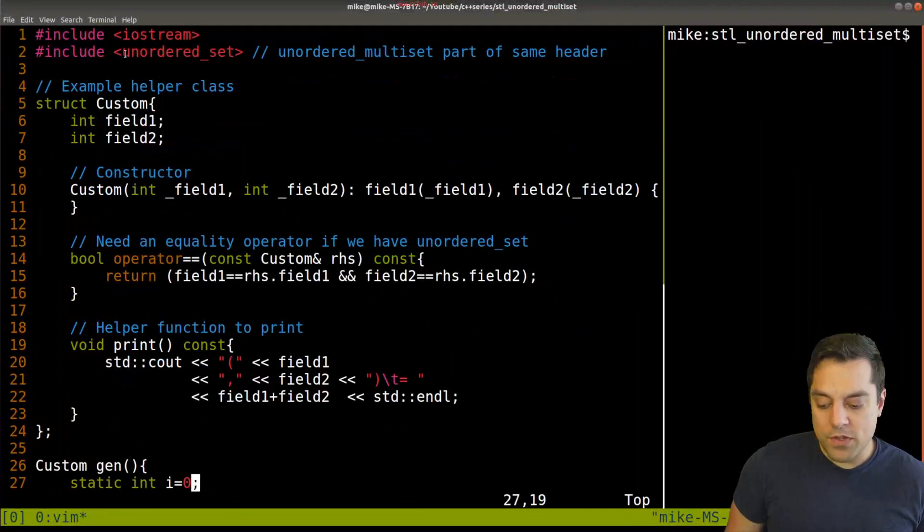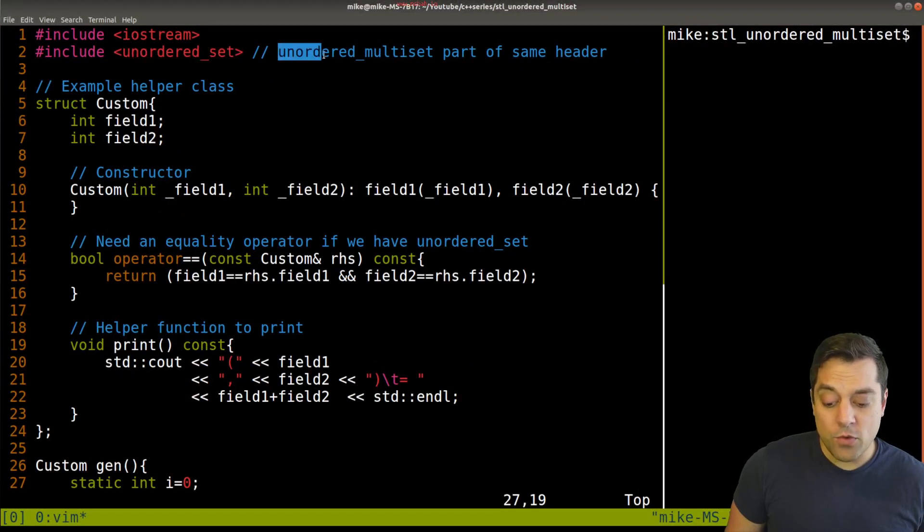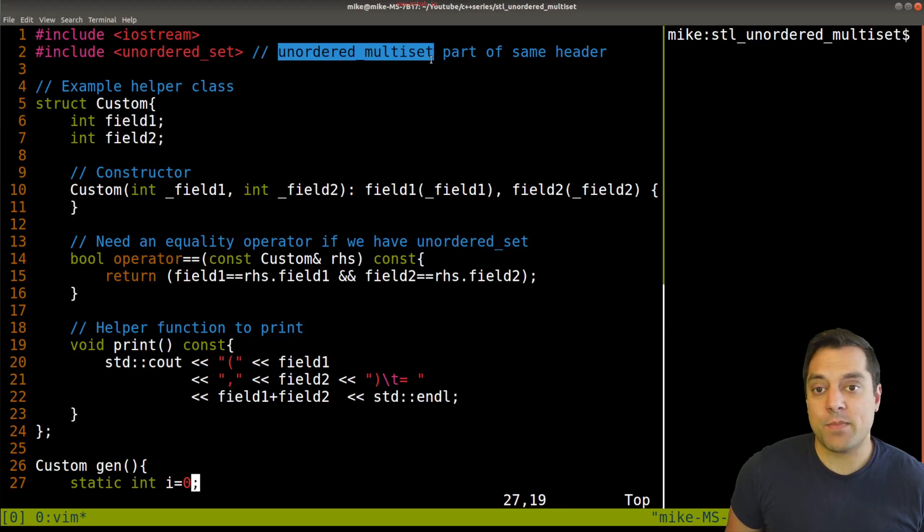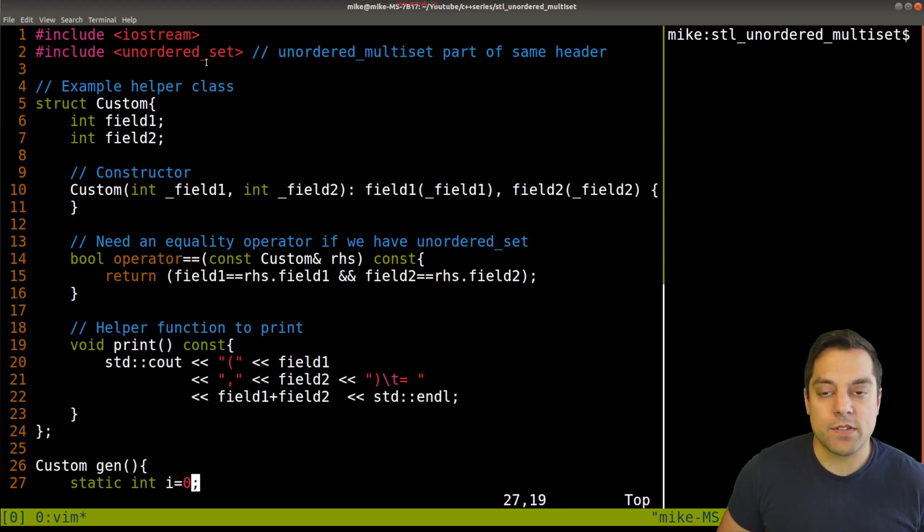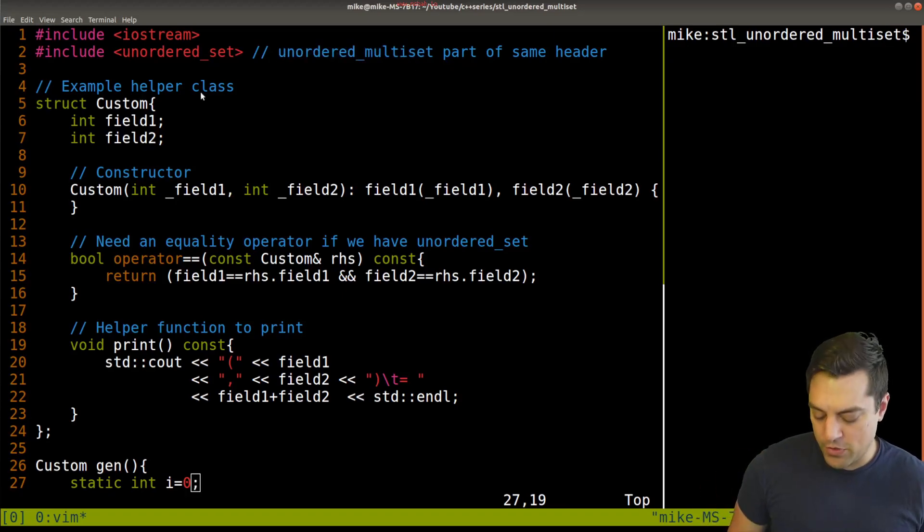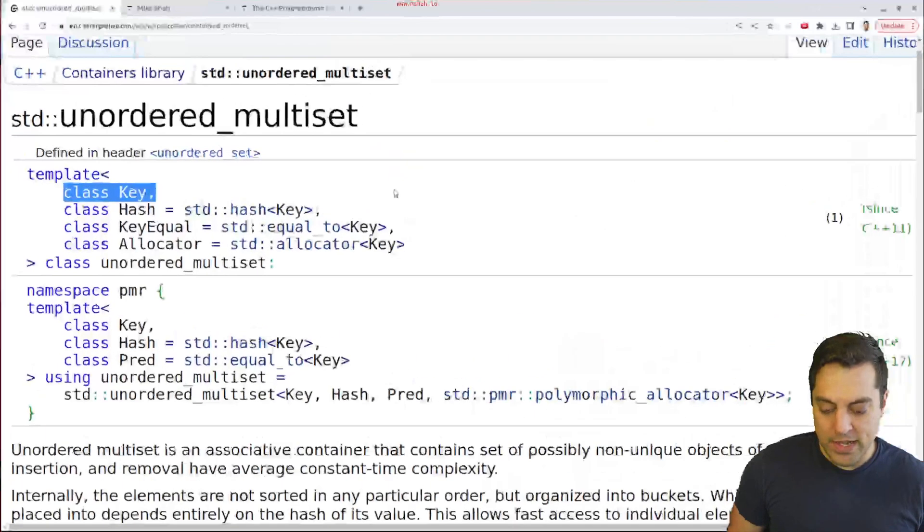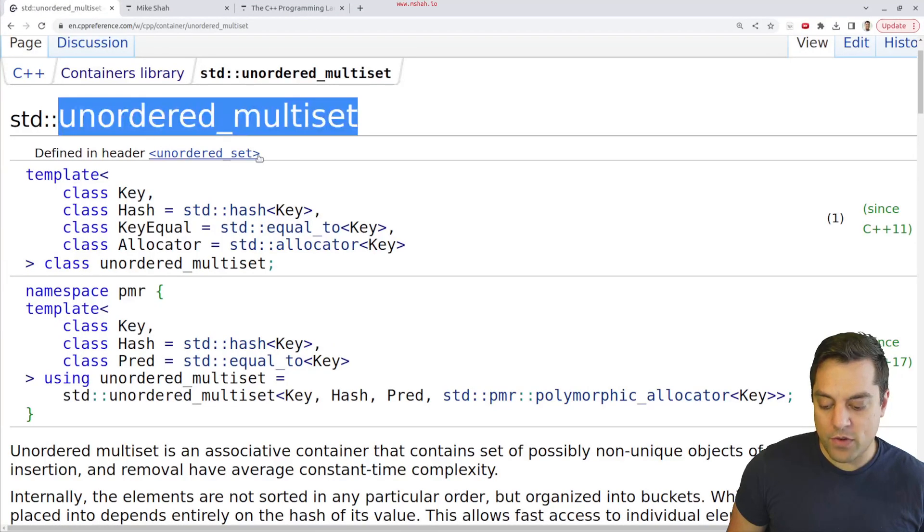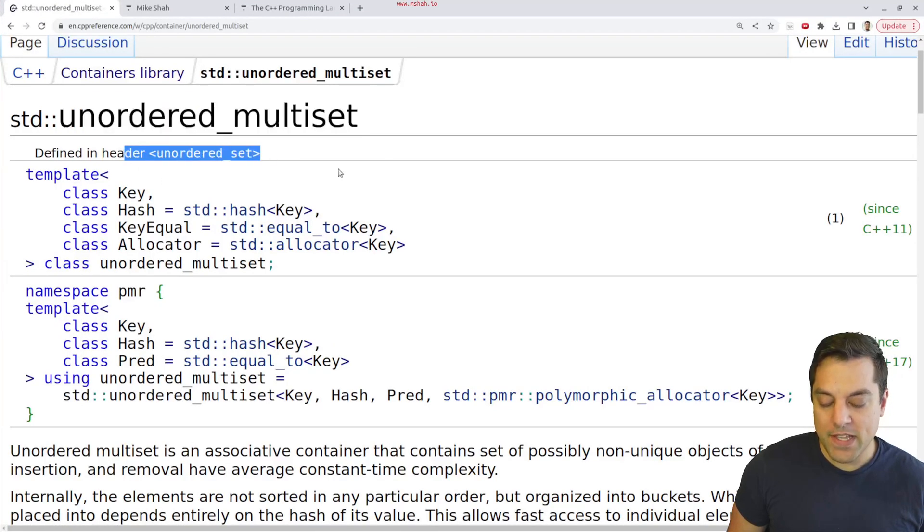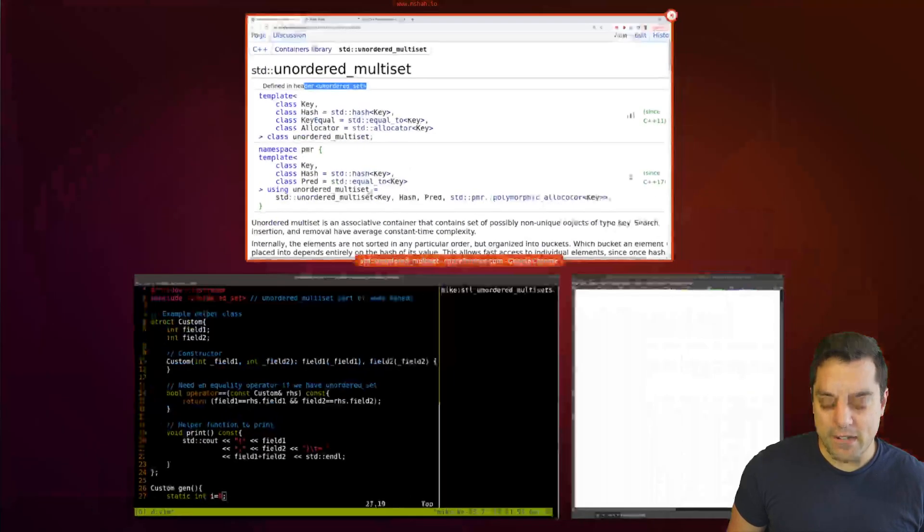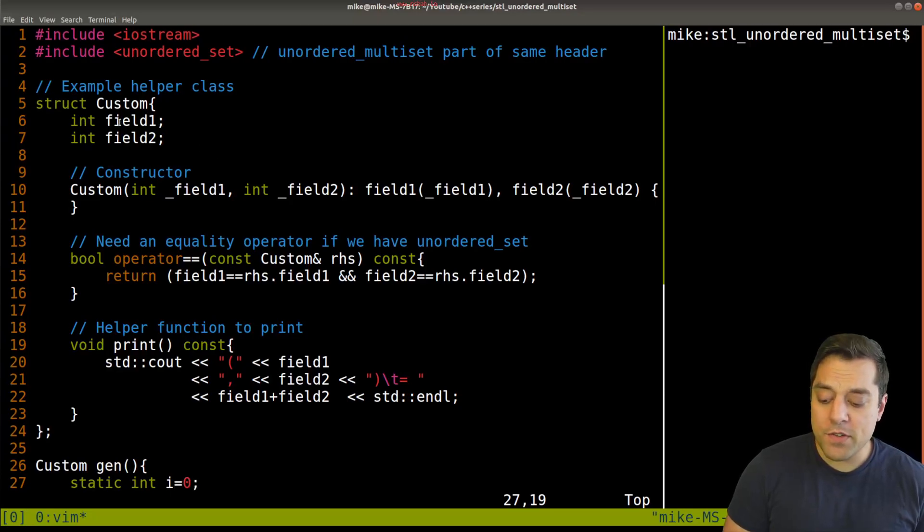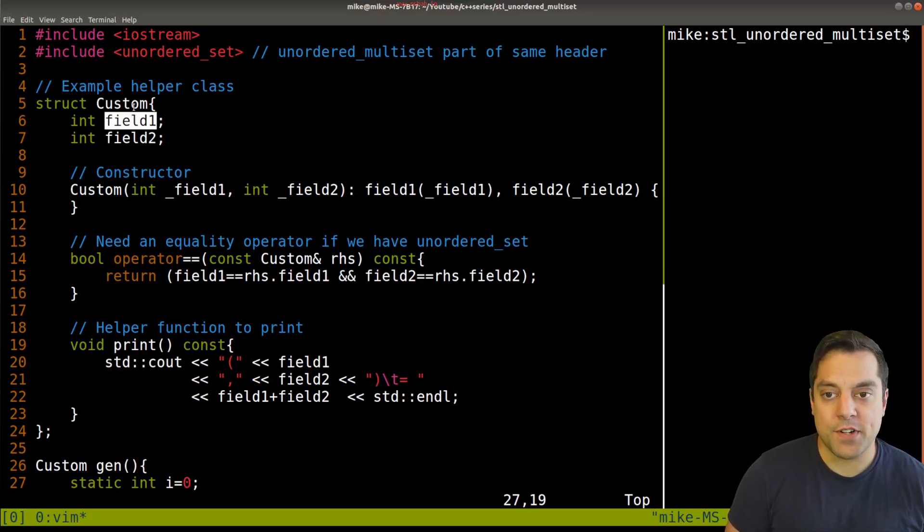And we're going to start off with just the unordered set. Now, unordered multiset itself is part of the same header. So just include one of these. Again, if you're ever unsure about that, just look at the top here for the data structure to see what header you need to include. But what I'm going to do here is just define a simple data structure here, custom.